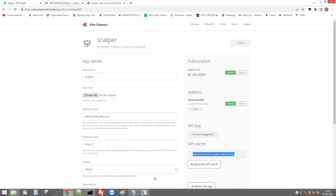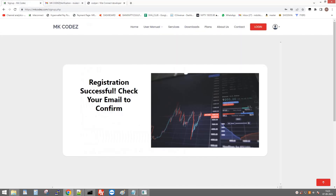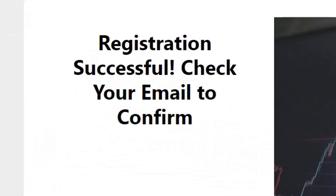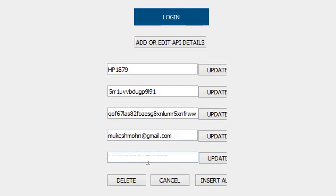Copy the API key and API secret. The email ID is the one used to sign up on mkcodes.com. Enter that email ID, and the last field is the password used for that website.